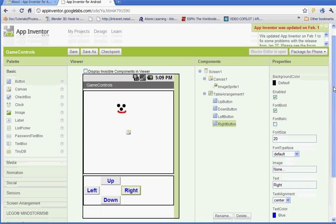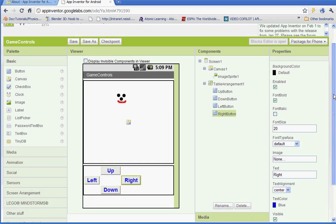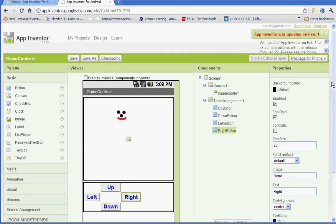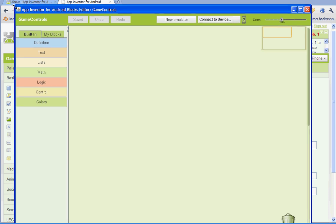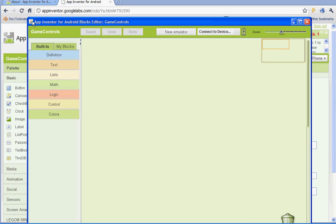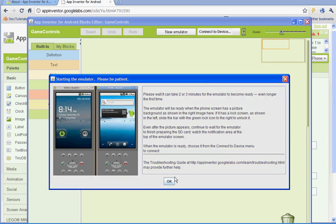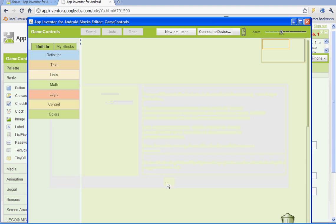Welcome to part 2. In part 2 we're going to be setting up our blocks editor. Make sure you've clicked on opening your blocks editor. And while we have it open, let's go ahead and open a new emulator. When it comes up we'll connect to it.